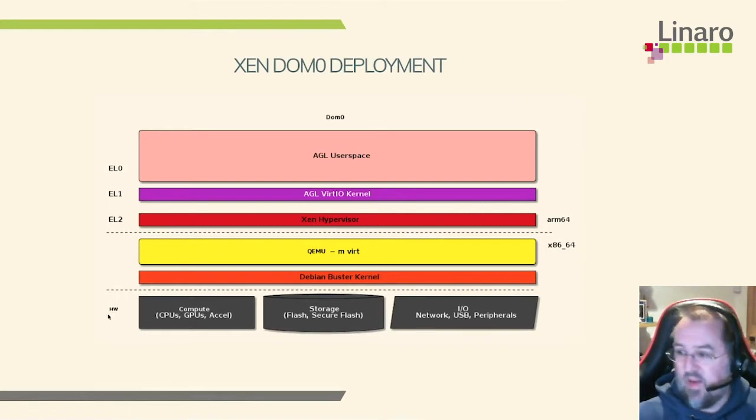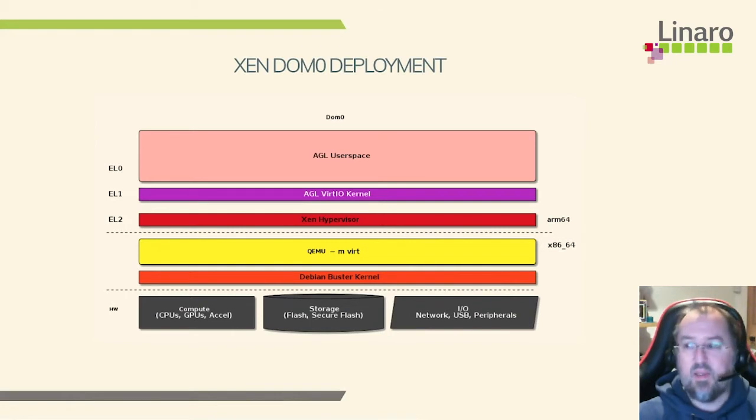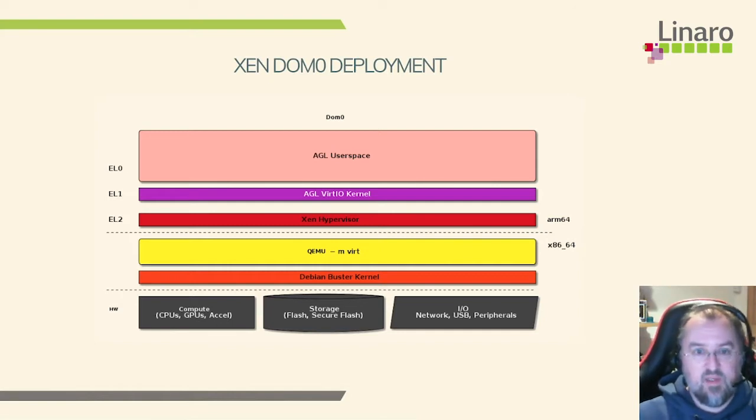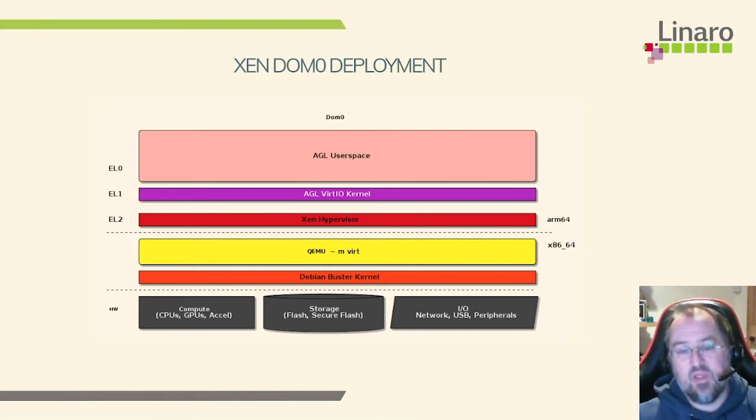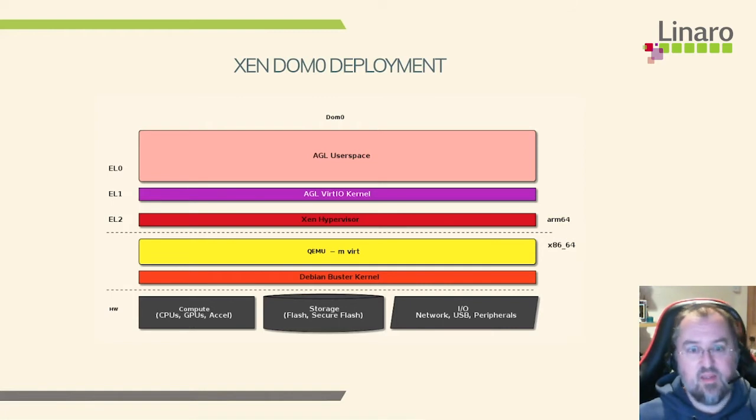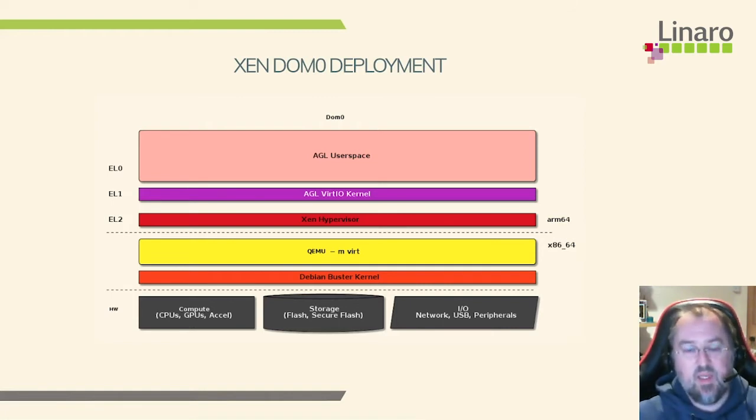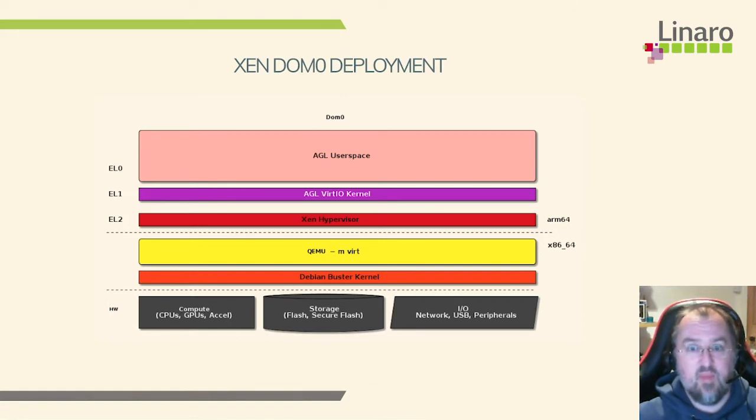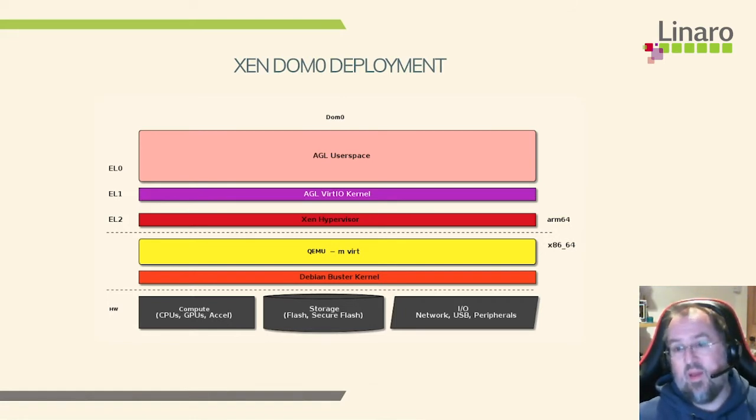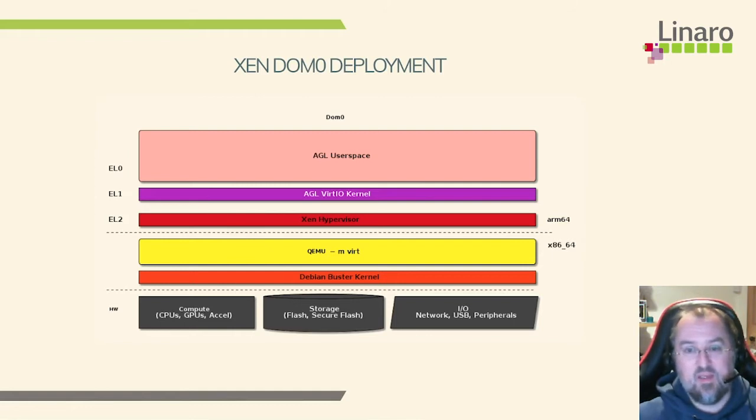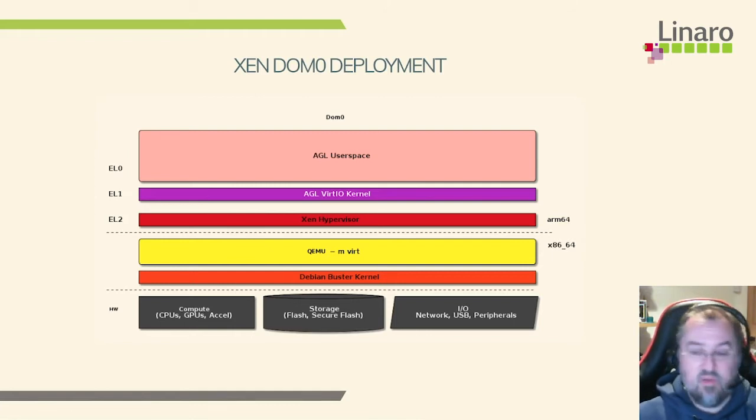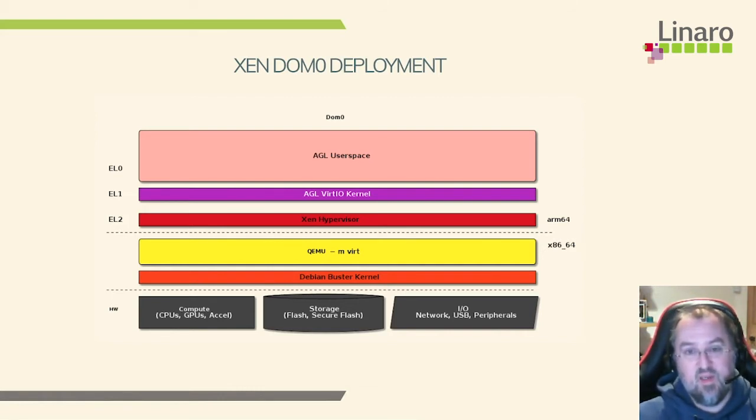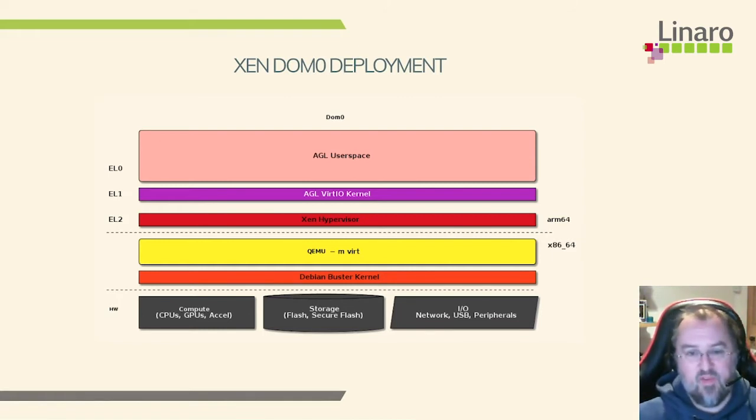So now let's talk about Xen deployment. So the Xen system looks broadly the same at the top end. So it's the same AGL kernel, the same AGL user space. But this time we've got the Xen hypervisor. The design of Xen is the hypervisor is much thinner. Usually it leaves the hardware emulation to something else. So in this case we're in a Dom0 deployment, the guest has direct access to the hardware. And the hardware is a fully emulated Virt board. And I'm doing this with QEMU's ARM64 emulation. So as far as the Xen hypervisor is concerned, all this hardware really exists. And that's perfectly fine for VirtIO.